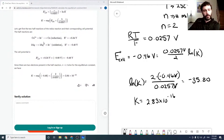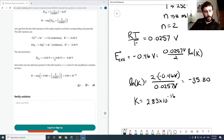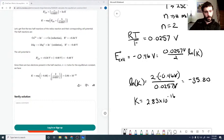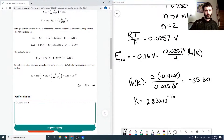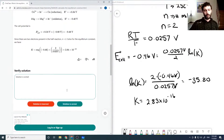Checking through the provided solution: the E naught for silver was listed at negative 0.4, but that's been corrected in the cell potential calculation, giving E naught cell of negative 0.46 volts. With n equals 2, they solved for K and got 2.84 — essentially the same as our answer with just minor rounding differences. That looks good.